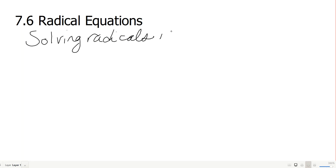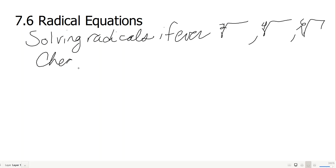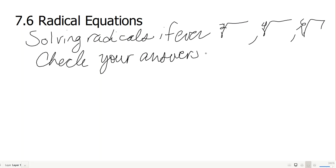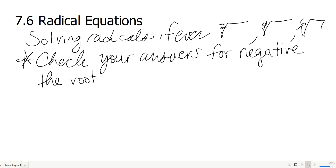If the root is even — like square roots, fourth roots, sixth roots — you have to be careful to make sure that when you check your solution you don't get a negative under the root. Check your answers for negatives under the root, and also make sure you never divide by zero.